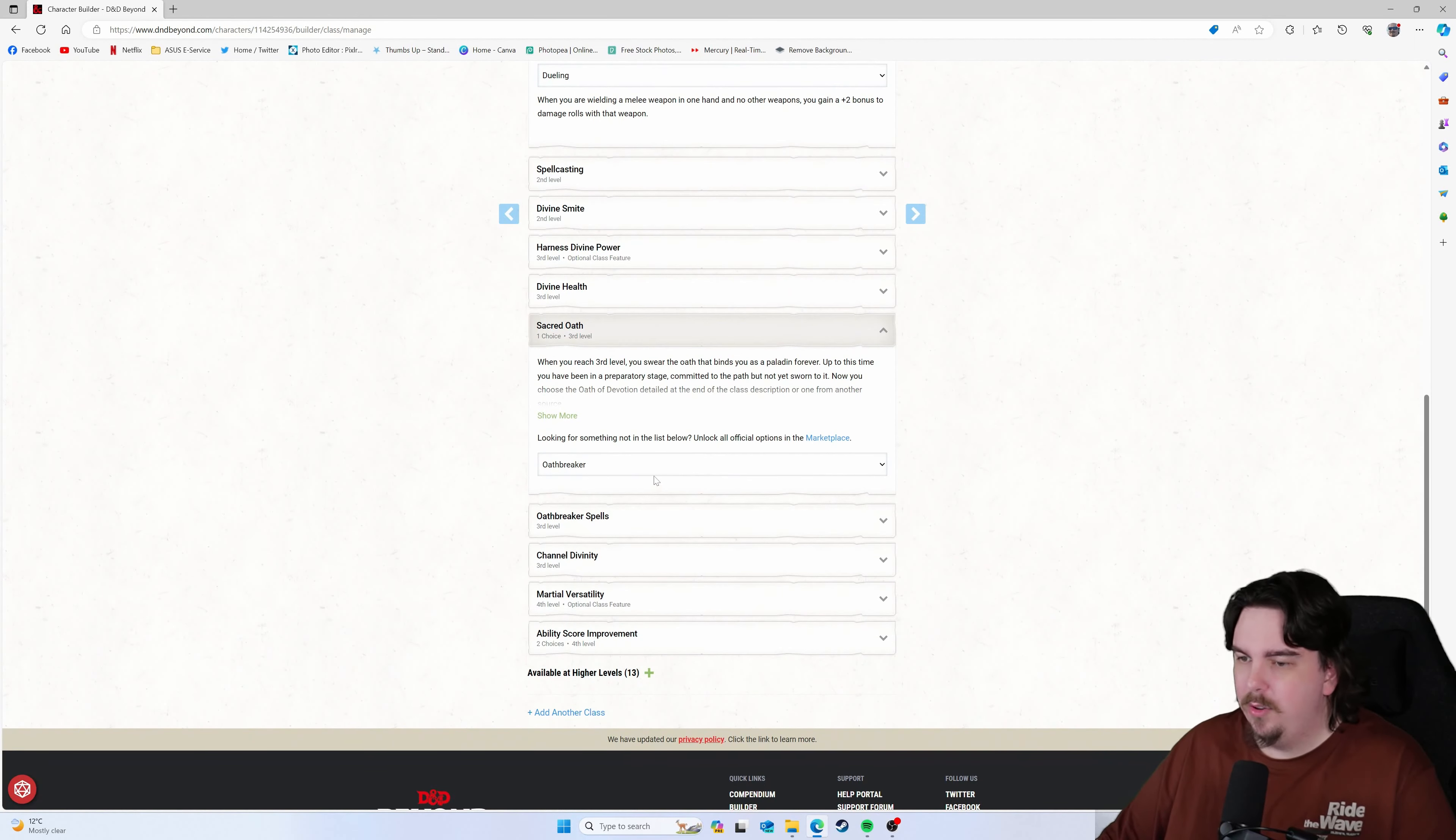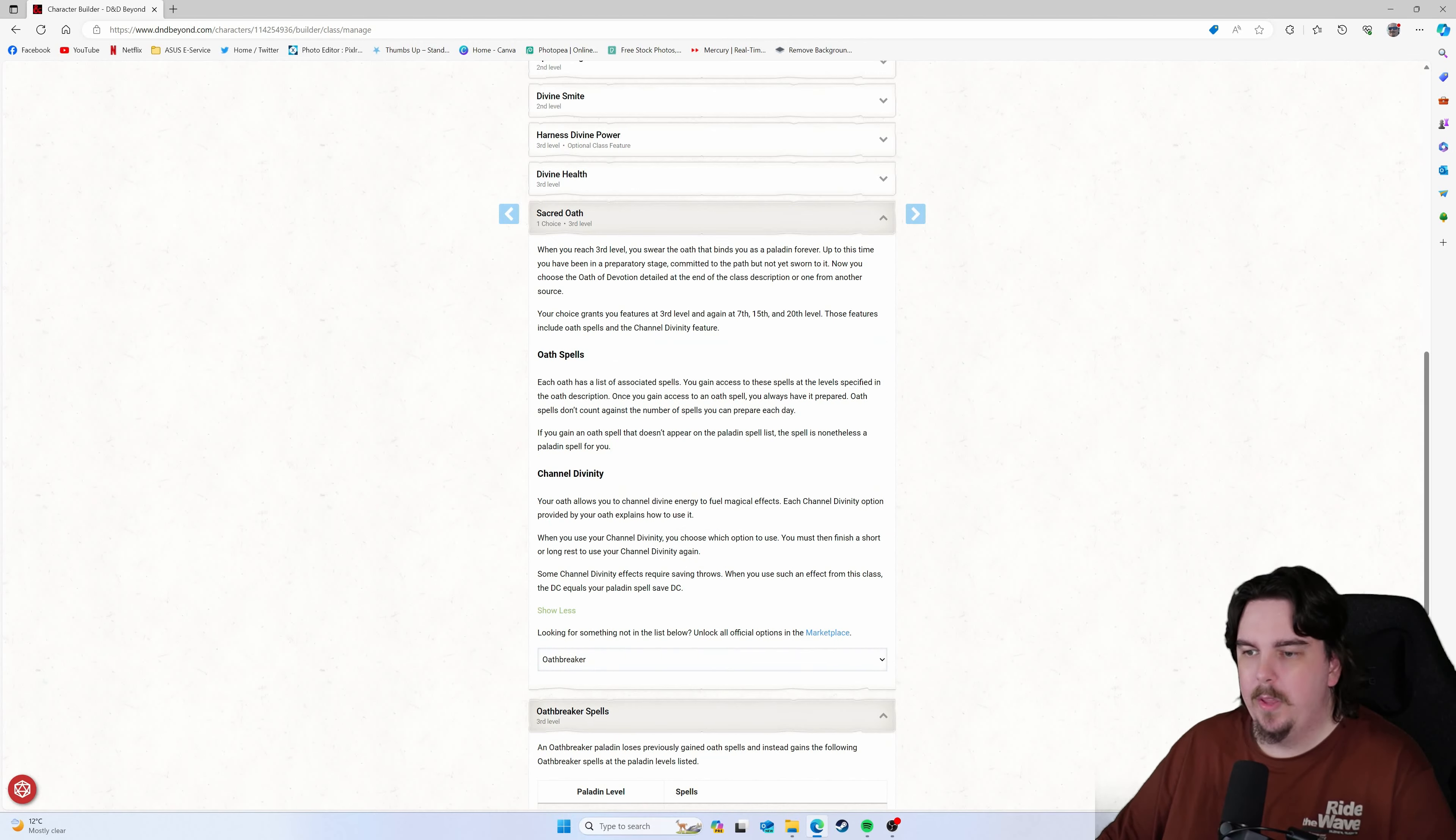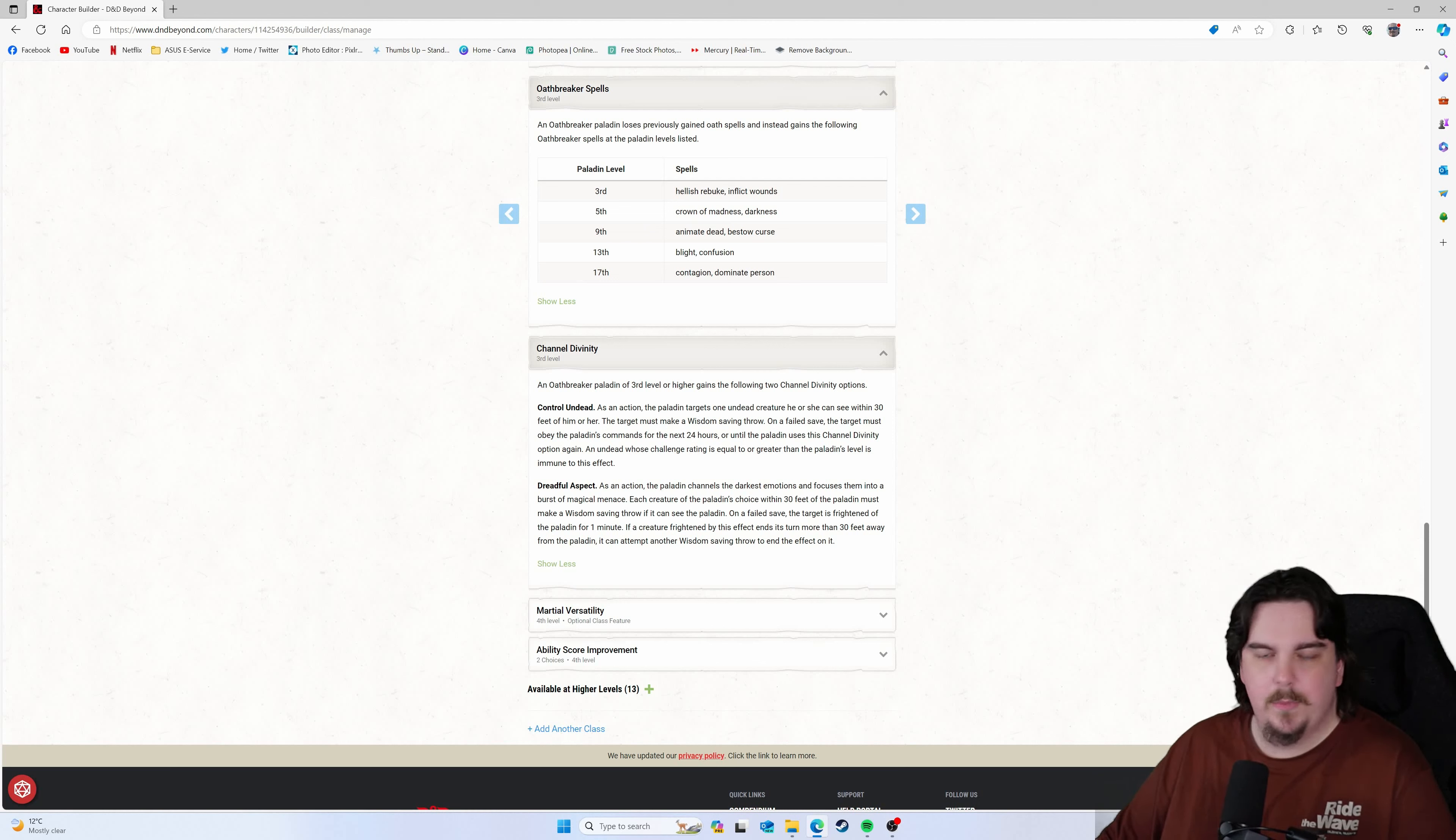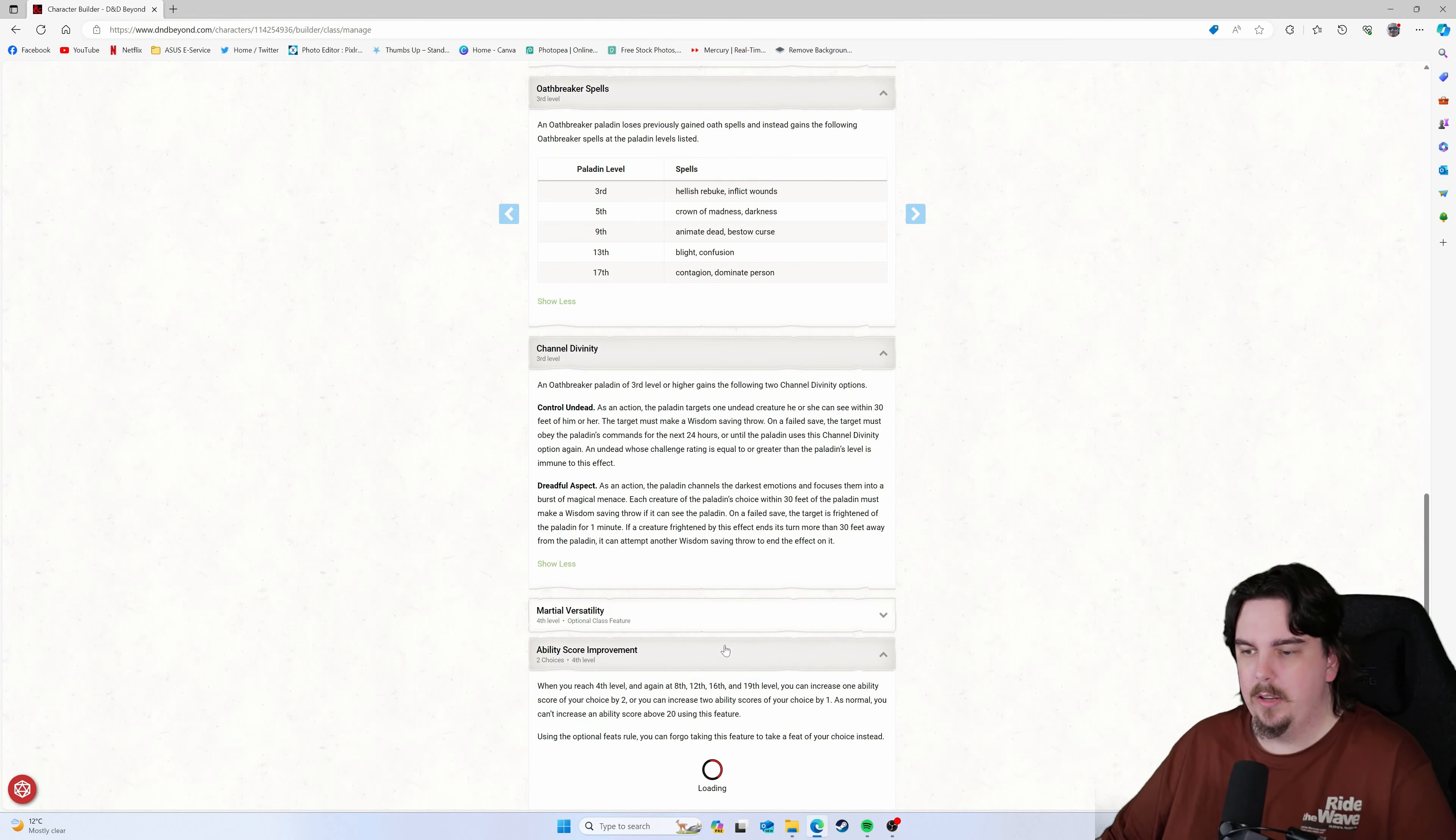The Sacred Oath: Oathbreaker. It's really self-explanatory when you get down to the spells. You get Hellish Rebuke, Inflict Wounds, and then your Channel Divinities. Control Undead. I mean, that's just thematic, right? Vampire controlling undead creatures. Dreadful Aspect. Same thing. So it all fits in with the theme really nicely. I feel like it doesn't really conflict a lot. If you do make it to 9th level, you get Animate Dead, Bestow Curse. All of these. There's some really good stuff in here.